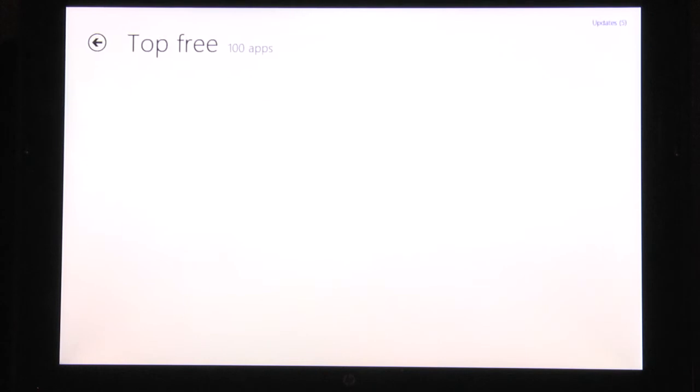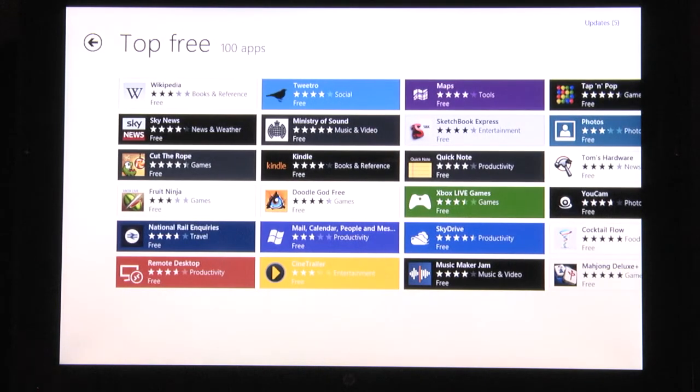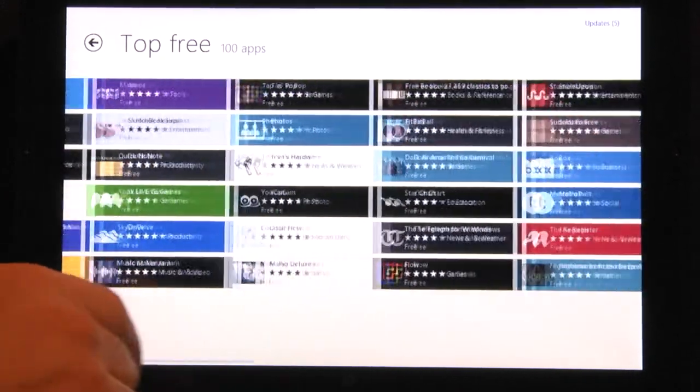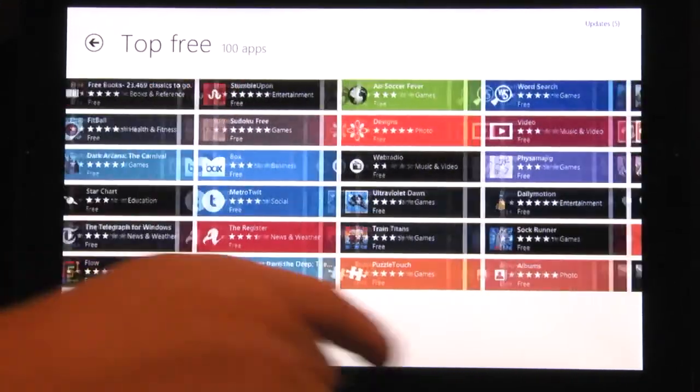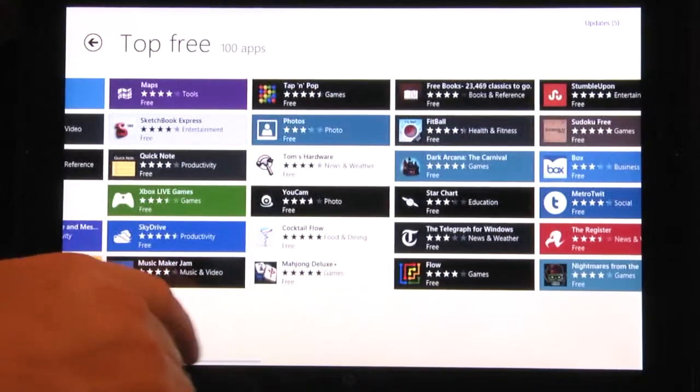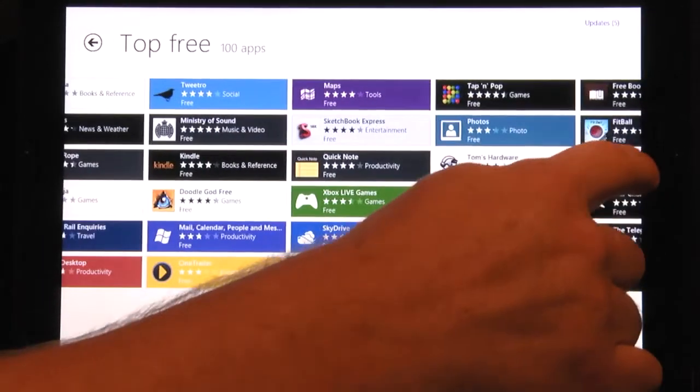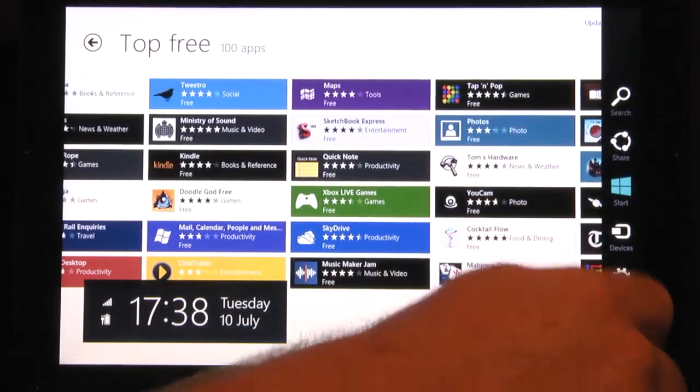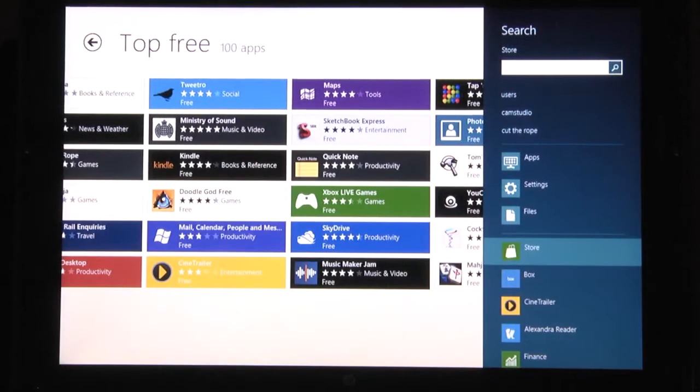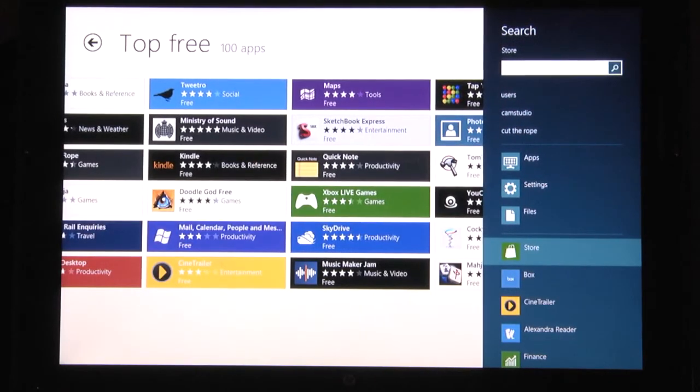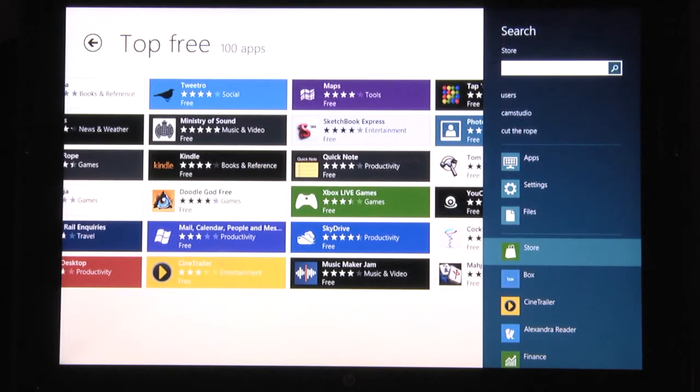Scroll from left to right to see the top 100 apps. If there is a particular program you would like to find, use the search charm by swiping in from the right hand side of the screen or putting the cursor in the top right or bottom corner. Type cut the rope.